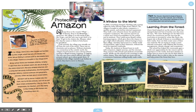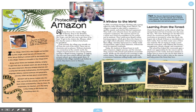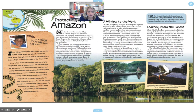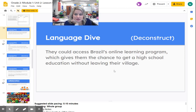Now we're going to take a language dive where we're going to look back at a part of the text from the school in Brazil and talk more about that phrase. Let me read the first paragraph to you on page 13, 'A Window to the World.' In 2002, everything changed. Working with a group called the Solar Electric Light Fund, called SELF, the villagers brought in solar panels, computers, a satellite system, and wireless internet equipment. They built a new school to house the panels and computer equipment. The internet opened up a whole new world of possibilities for the school and its students. They could access Brazil's online learning program, which gives them the chance to get a high school education without having to leave their village, and they had access to a whole world of information right in their classroom without the need for expensive textbooks.